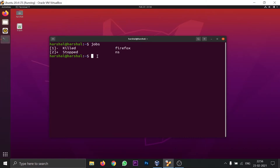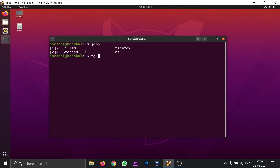To terminate the NS process running in the background, use the command 'fg' (foreground). Type 'fg', then a space, then the code execution number for NS (in my case, 2). Hit Enter, and the NS process will start again in the foreground. You can then type any NS commands you want.